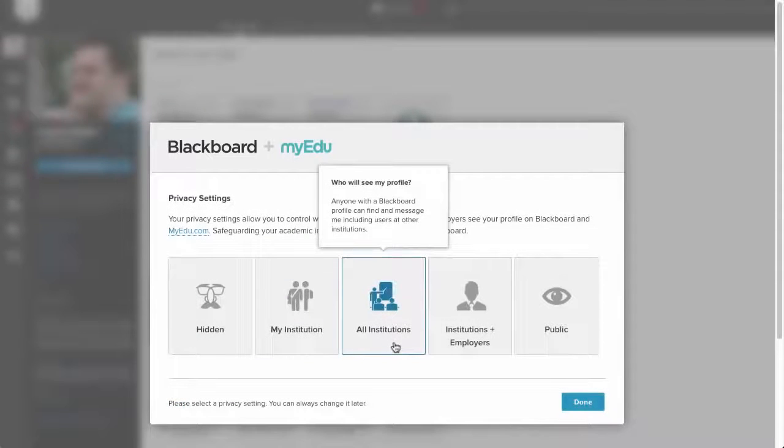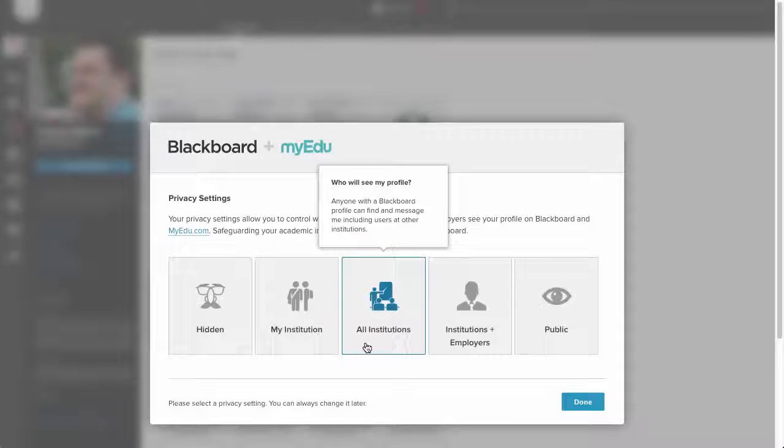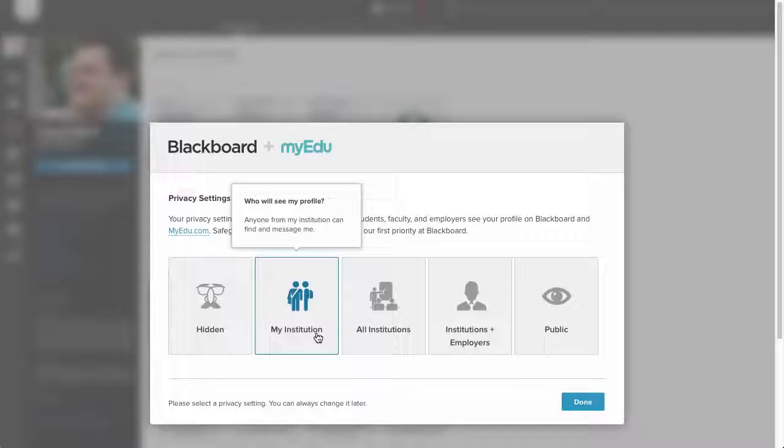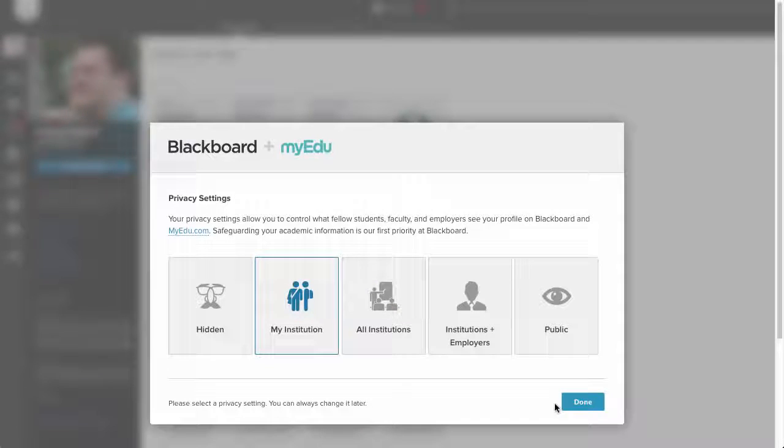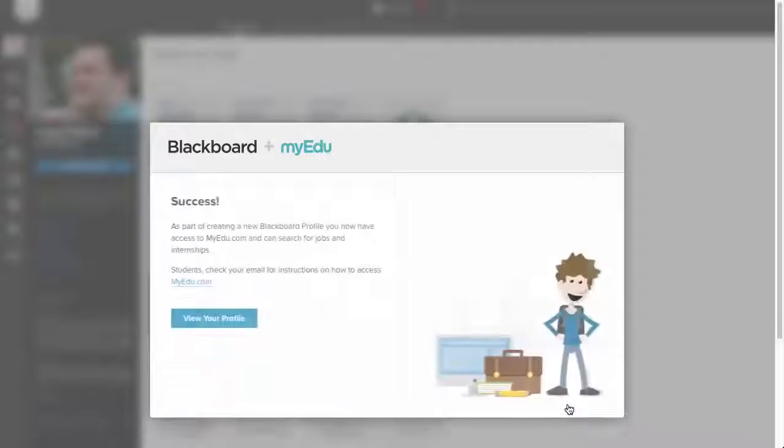Next, select the level of privacy you want to use for your profile. You can hover over each option for more detail. When you are finished, click Done.